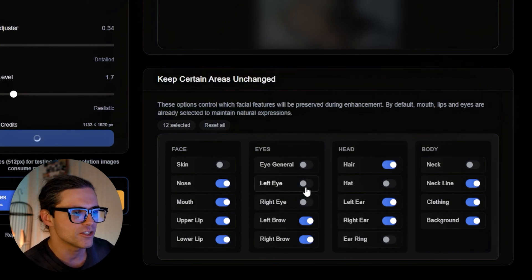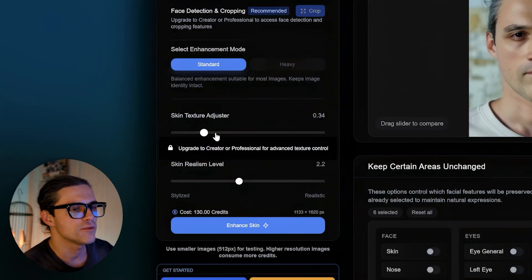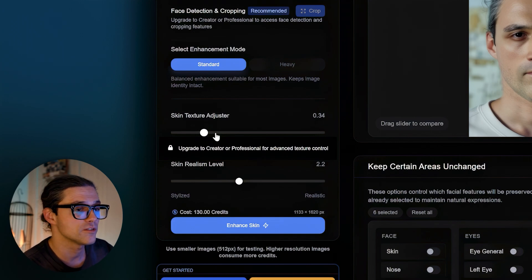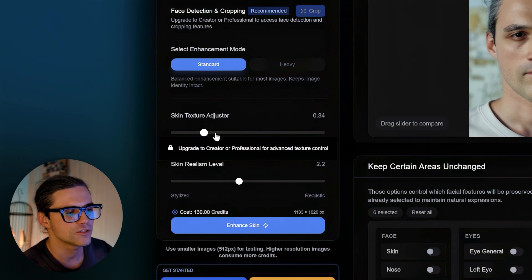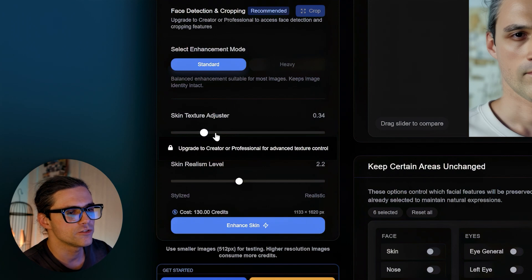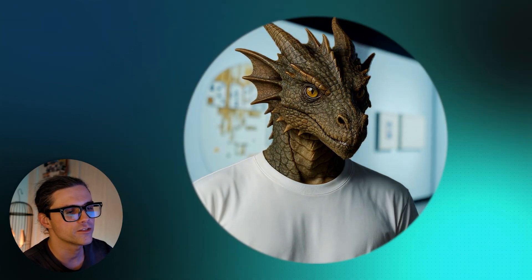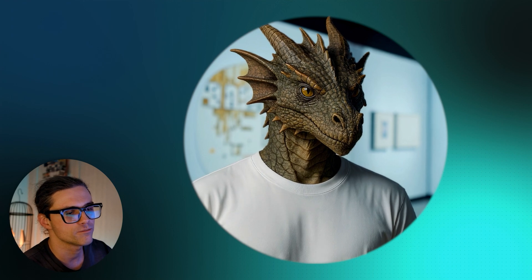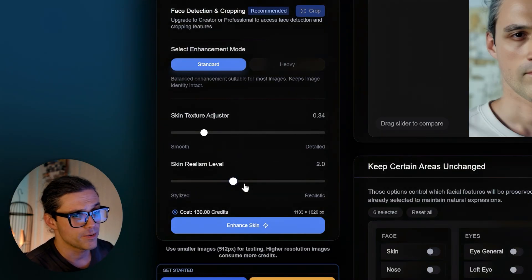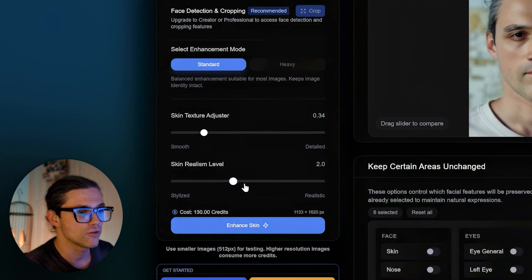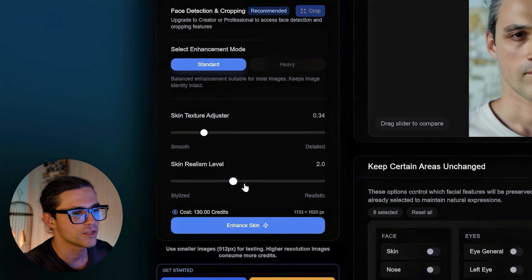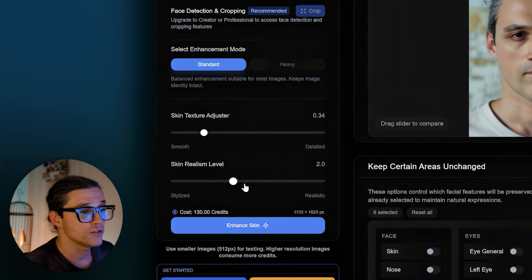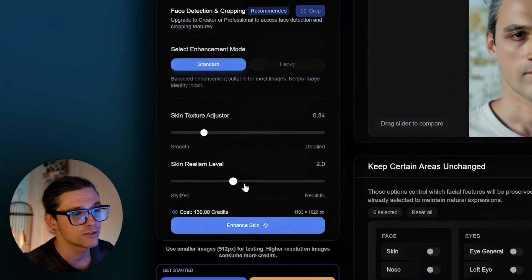Additionally, there's a bunch of switches that allow you to keep certain areas unchanged, which is super useful. One thing I don't appreciate is that with the minimal subscription, which I bought for testing purposes, it doesn't let you move the skin texture slider beyond a certain point. I assume that the whole range to the right from 0.33 may not be very useful anyway, unless you're aiming for dragon skin or whatnot, but unfortunately we won't know.